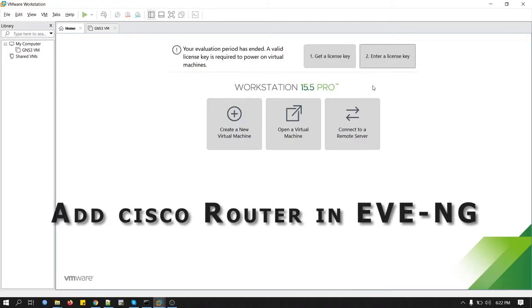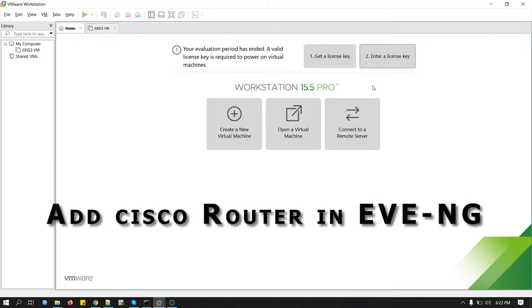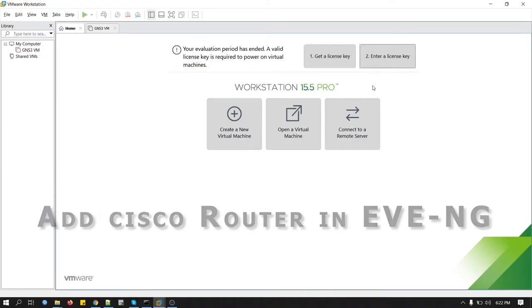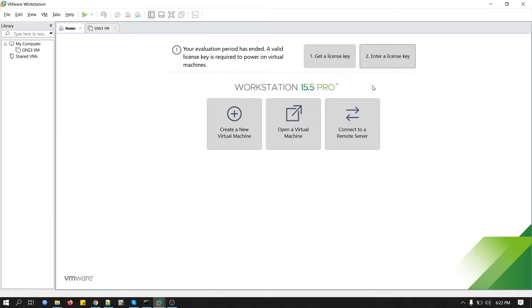Hi everyone, welcome back again to my channel. Today we will see how to create a Cisco Lab on EVE-NG.